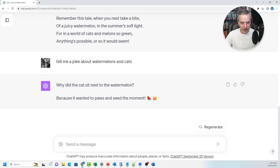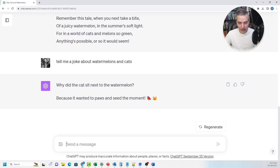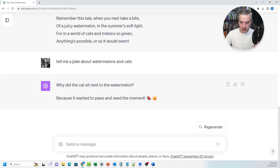Of course you can generate text for any number of different things. That's kind of the essence of what this is about — predicting what you want from a particular context that you're giving it, and it's able to do that with relative ease.